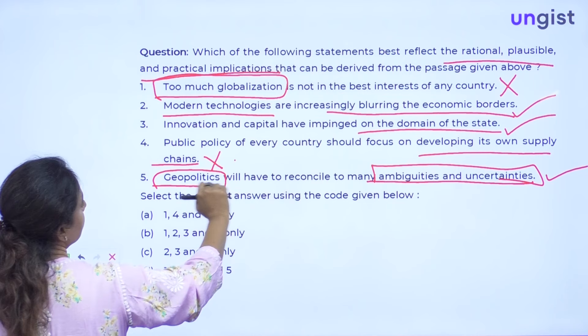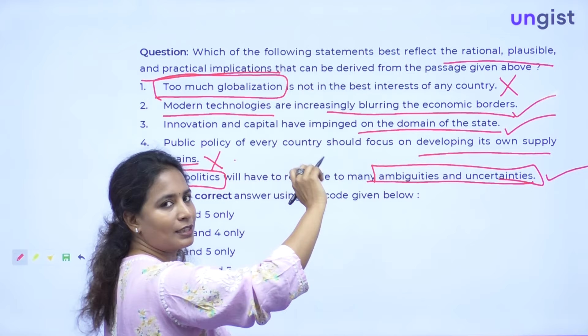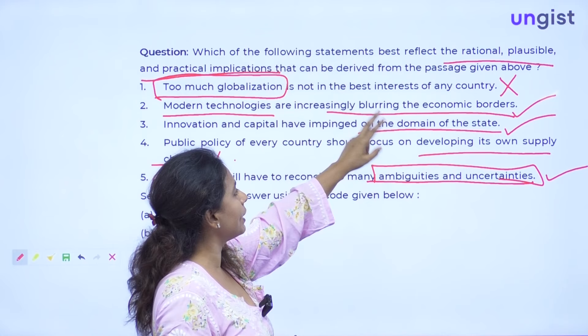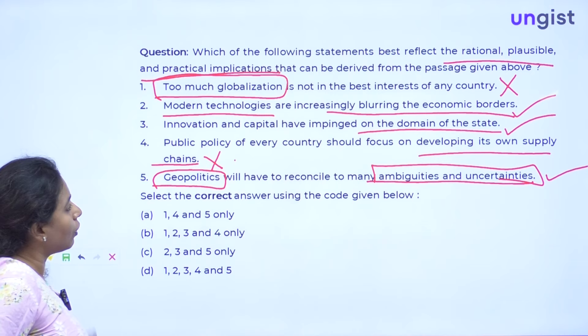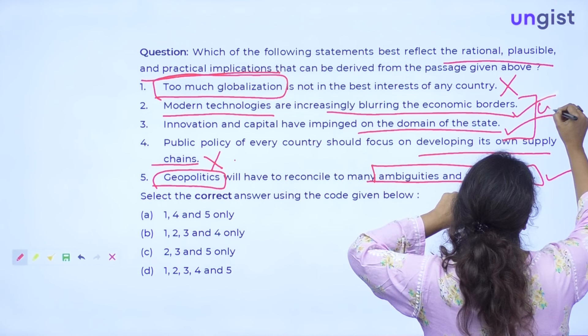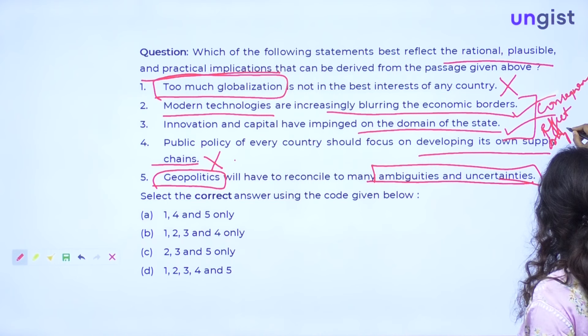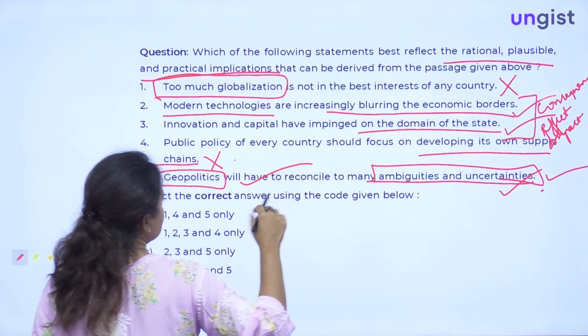So the two things we were able to identify: first, modern technologies blurring economic borders — that is the consequence or effect of what was given in the passage. Second, innovation and capital impinging on the domain of the state — also a consequence. And geopolitics reconciling to ambiguities — that is the suggestion or step to be taken in the future to come out of the difficult situation. Implication can contain these two things: a consequence of the situation, or a futuristic suggestion.